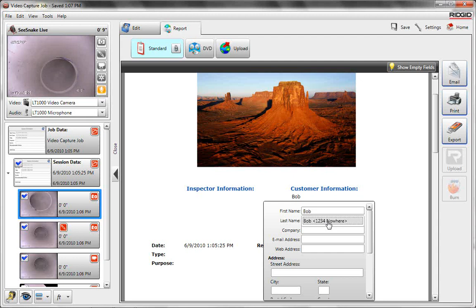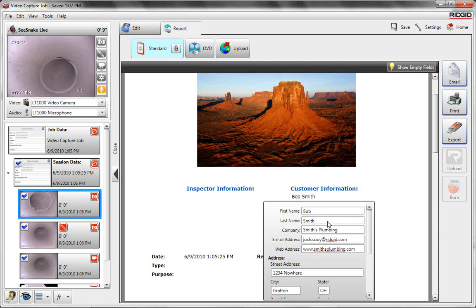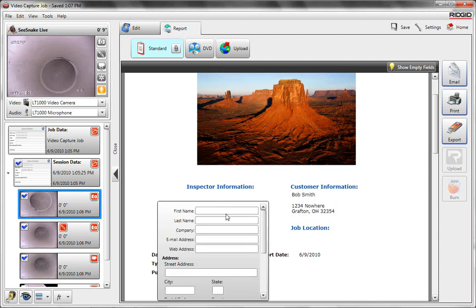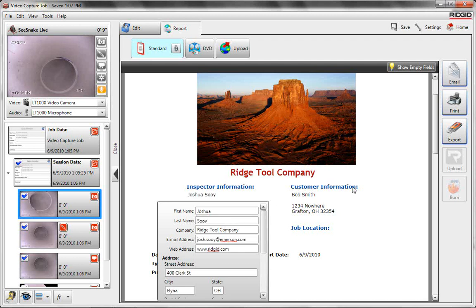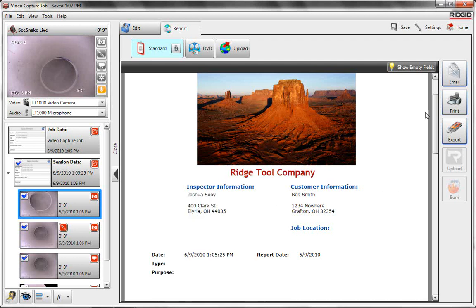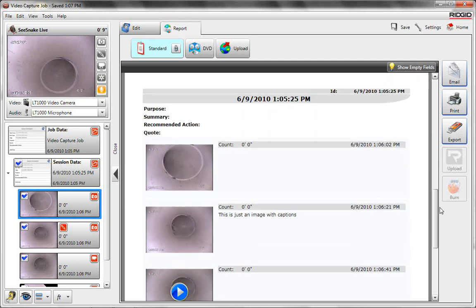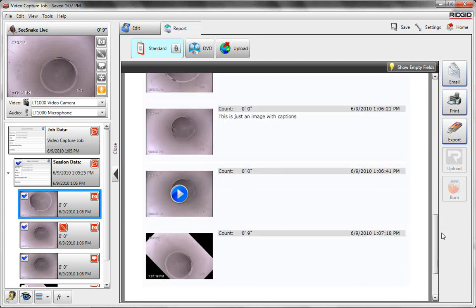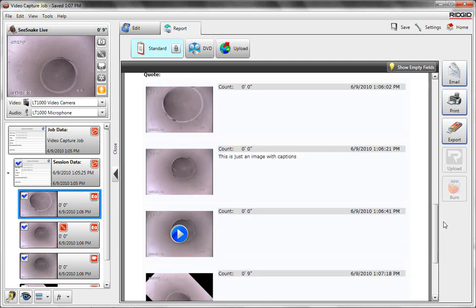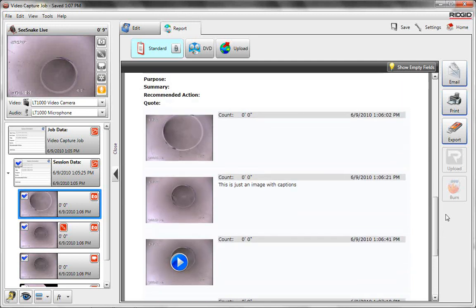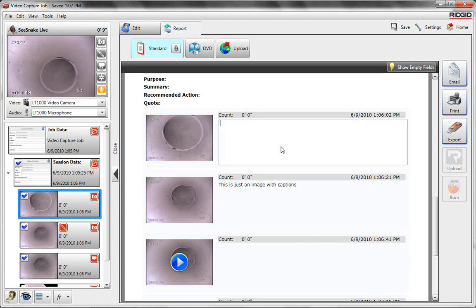You can put customer information in. We'll put Bob Smith in. He's already in the database so you can autofill it by clicking that way. I was the inspector so I'll start typing my name. I also get autofilled in there. If you scroll down, you'll see all the pictures that we took as well as that video. And you'll see the caption that we had put in before.